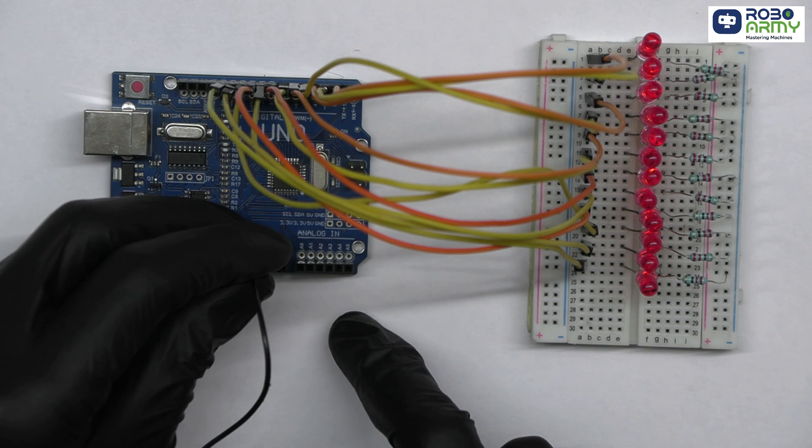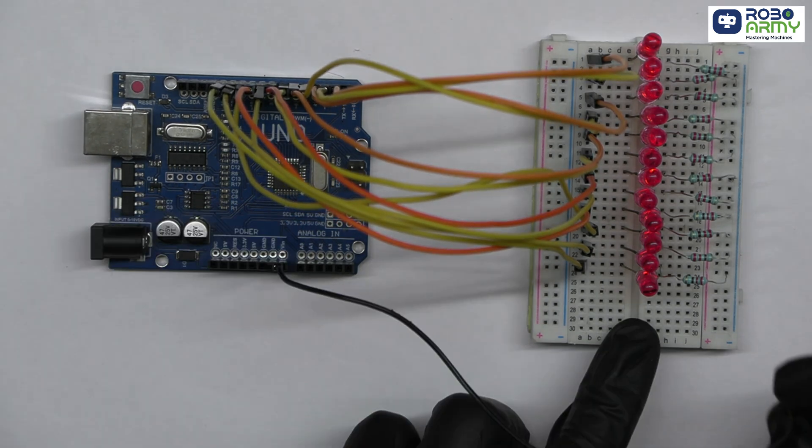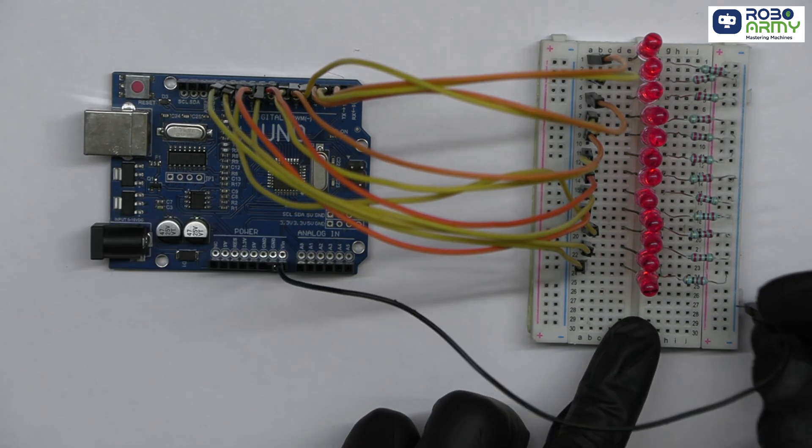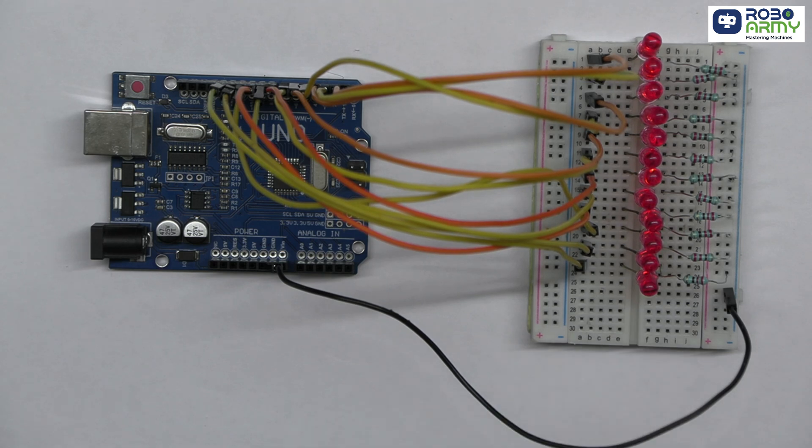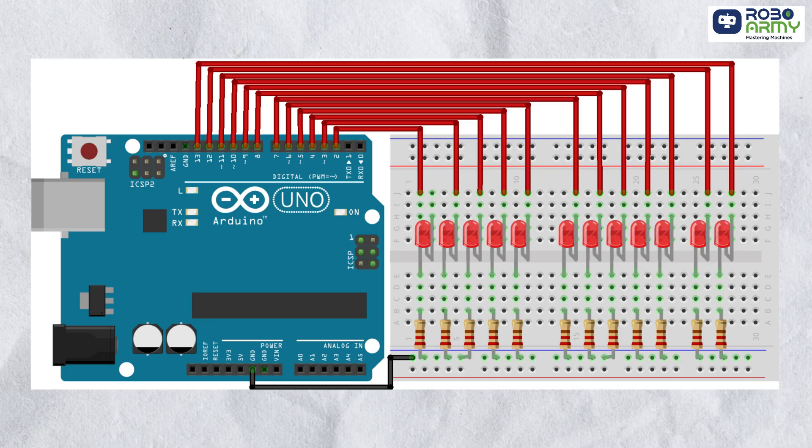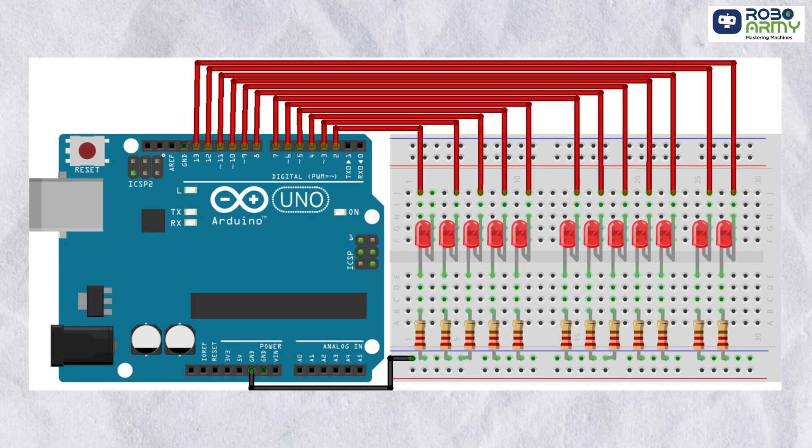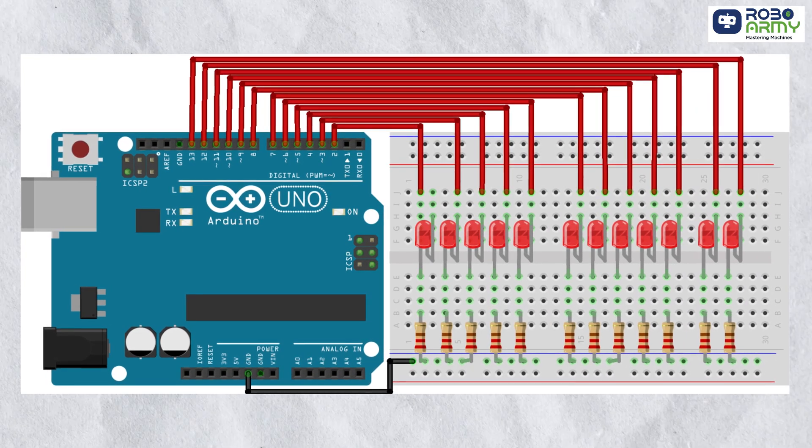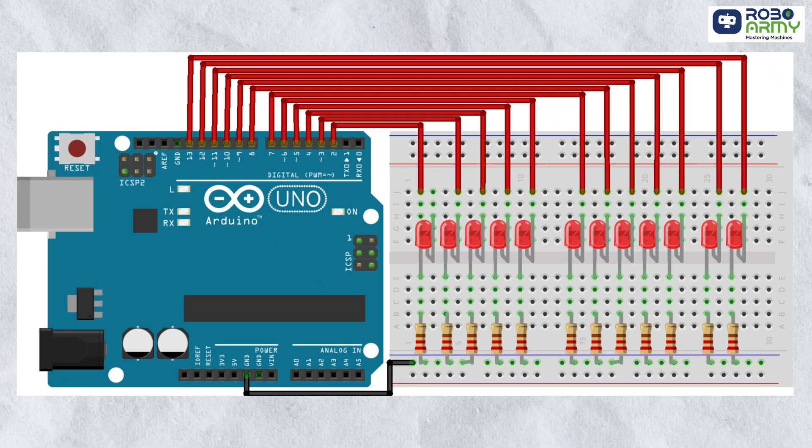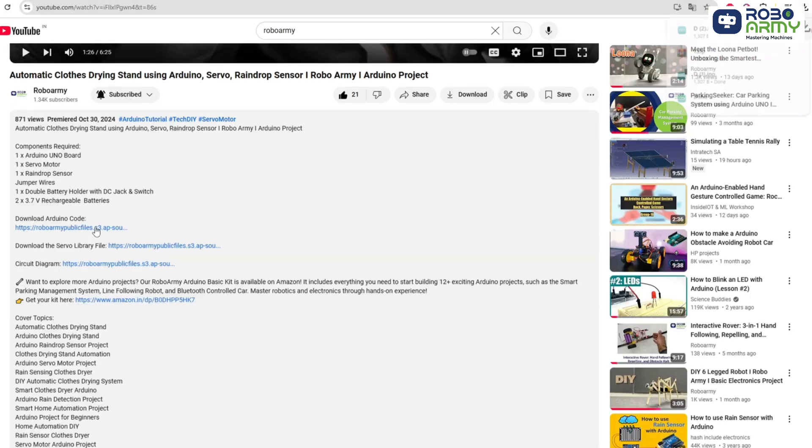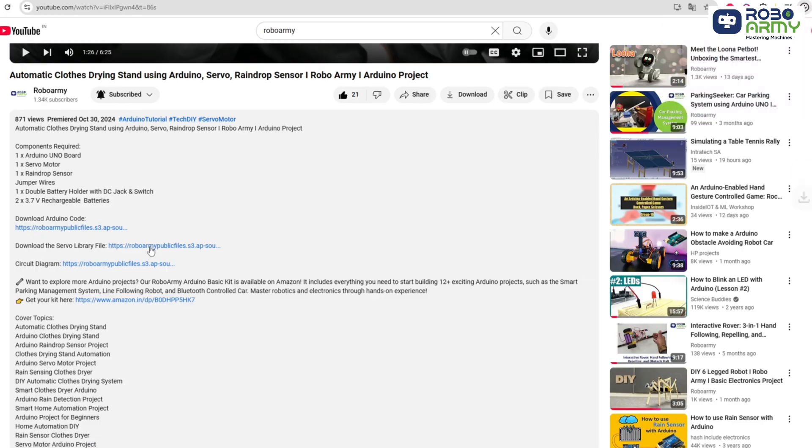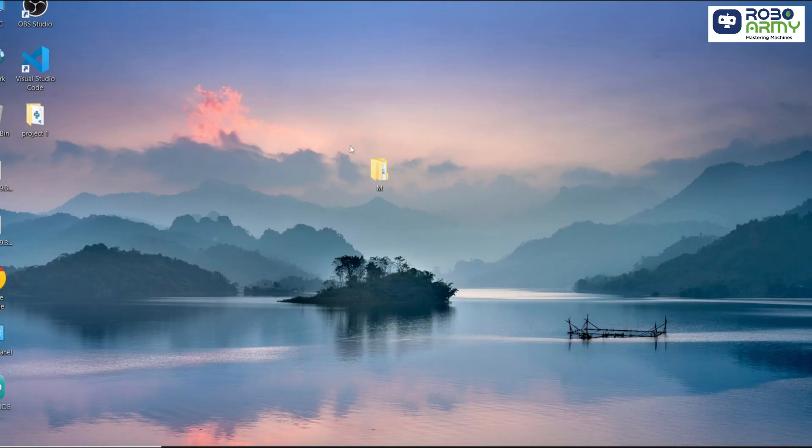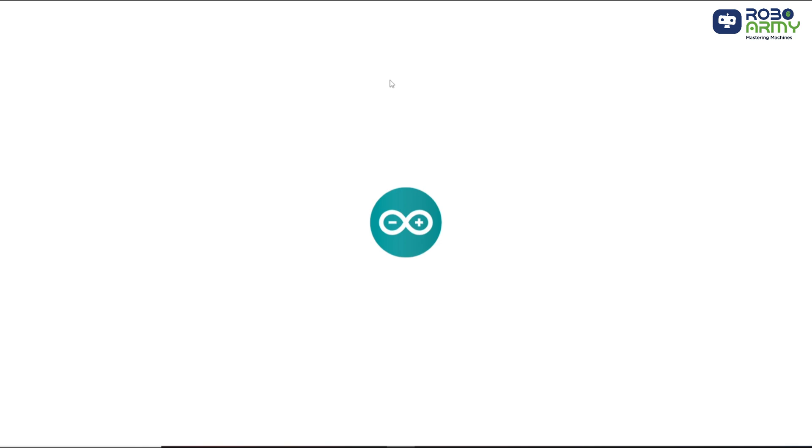Finally, connect the ground GND pin of the Arduino to the ground rail of the breadboard. This completes the circuit and provides a path for current to flow. Make sure to double-check your connections with the circuit diagram. Now, download the code files given in the description below.